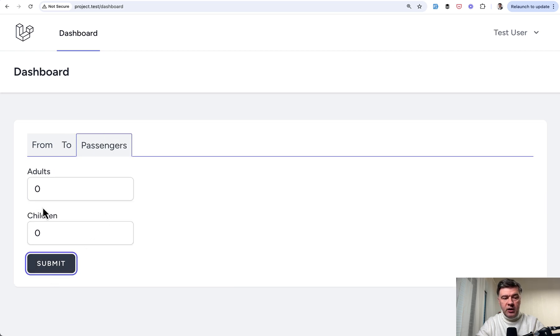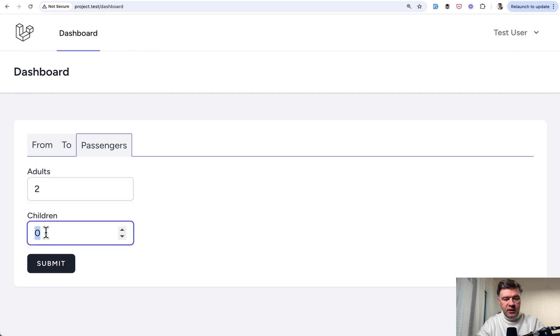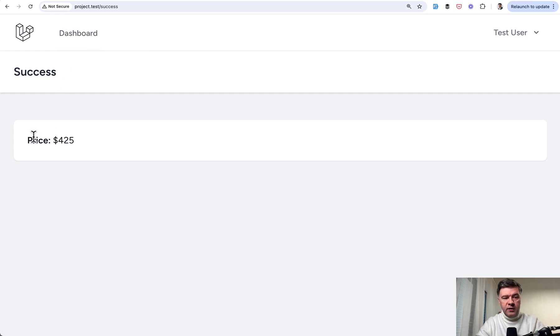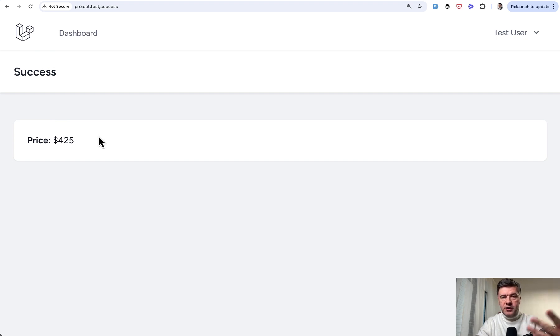And then we choose the amount of passengers, for example, two adults and three children. We submit and we have the redirect to success page with the price calculated from those adult children numbers and the price of city.